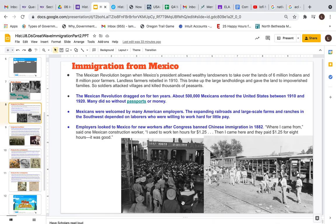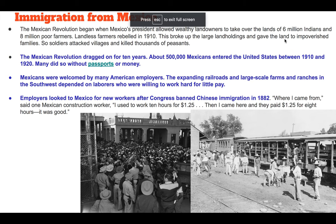Let's go ahead and talk about a topic you all know a little bit more about. We're going to be talking about immigration from Mexico.